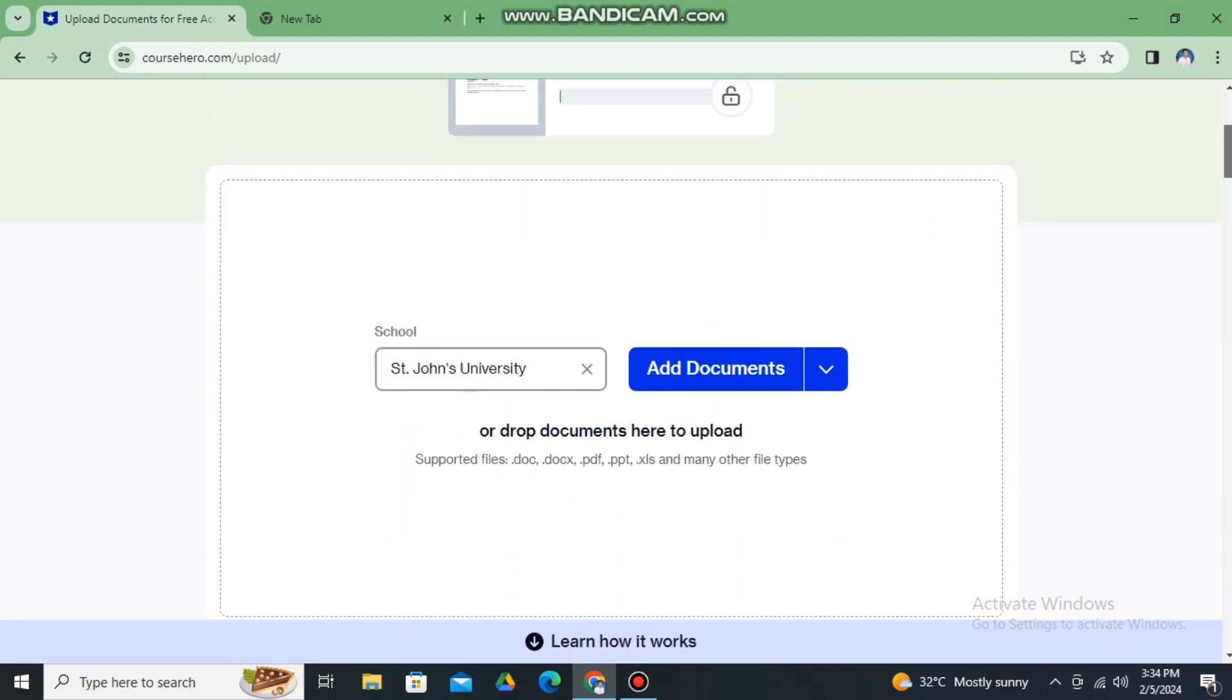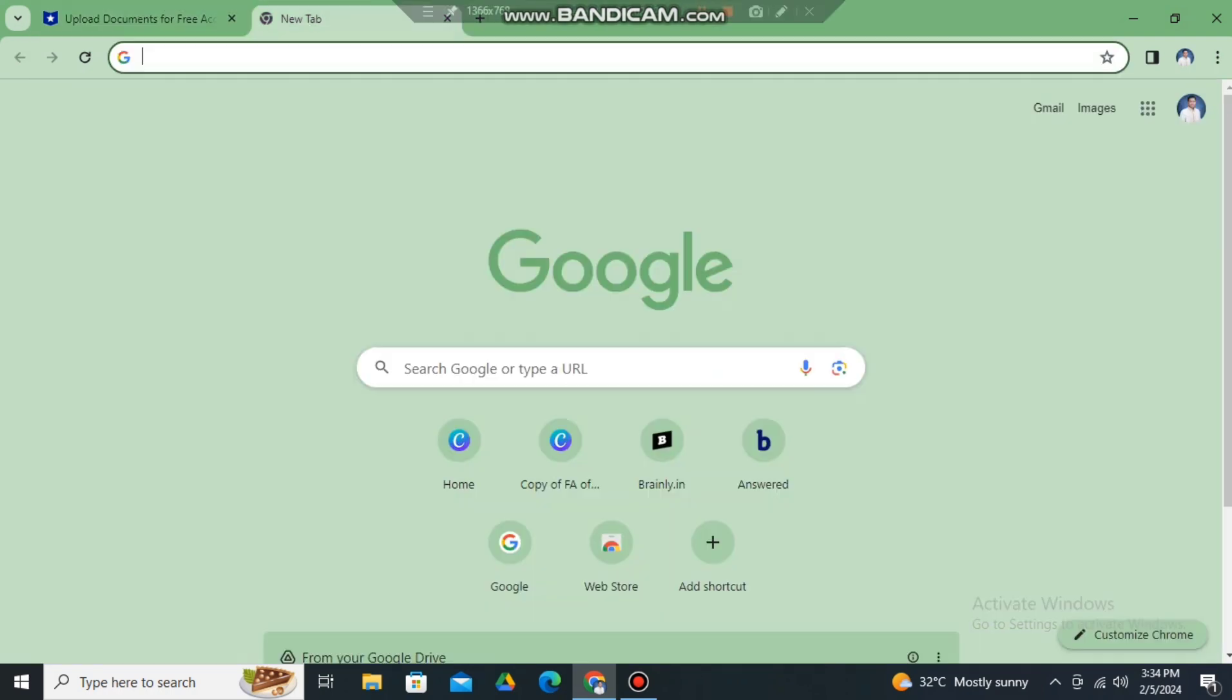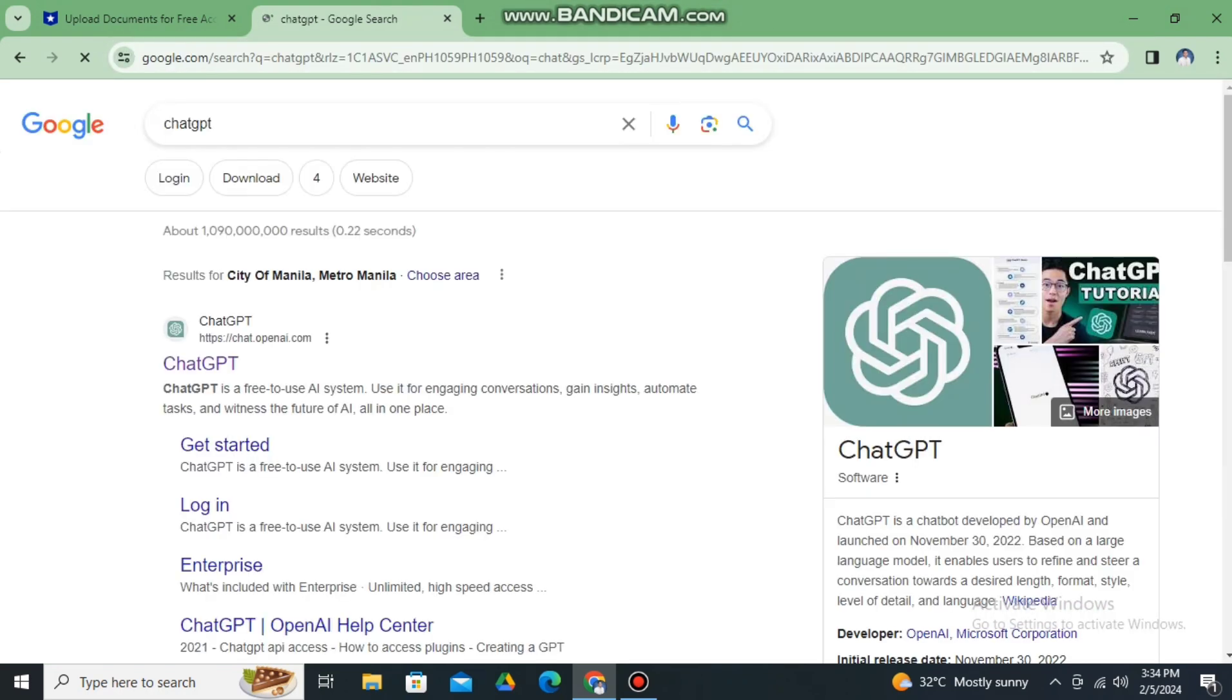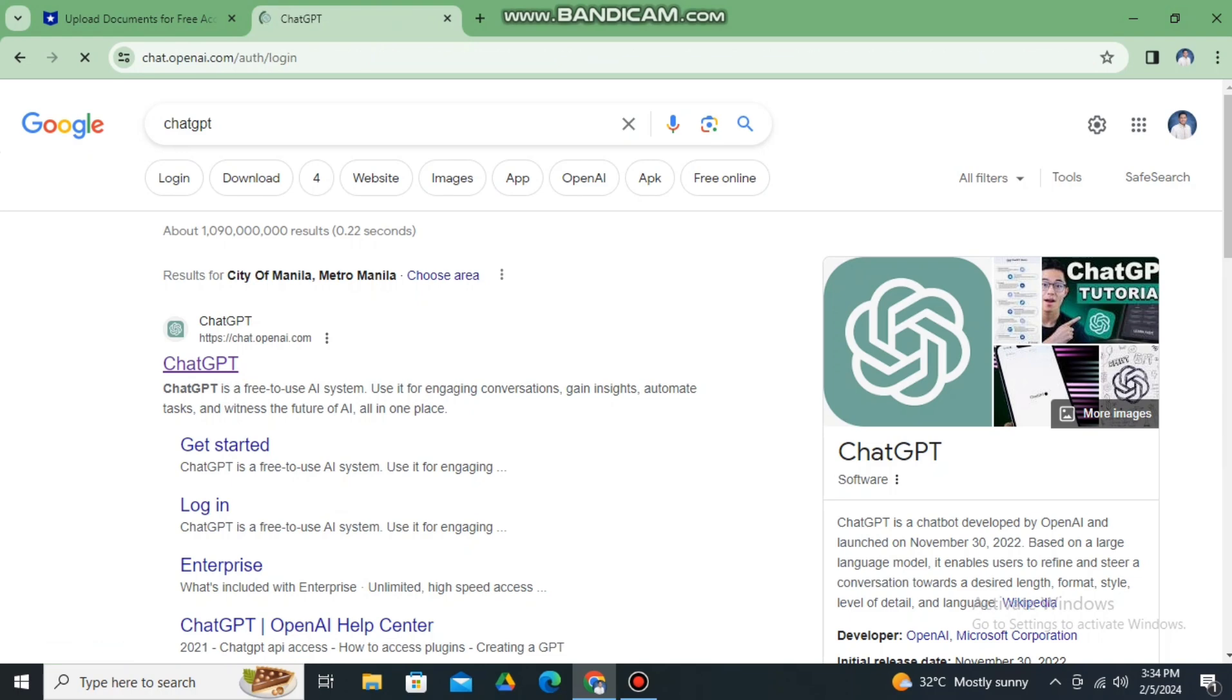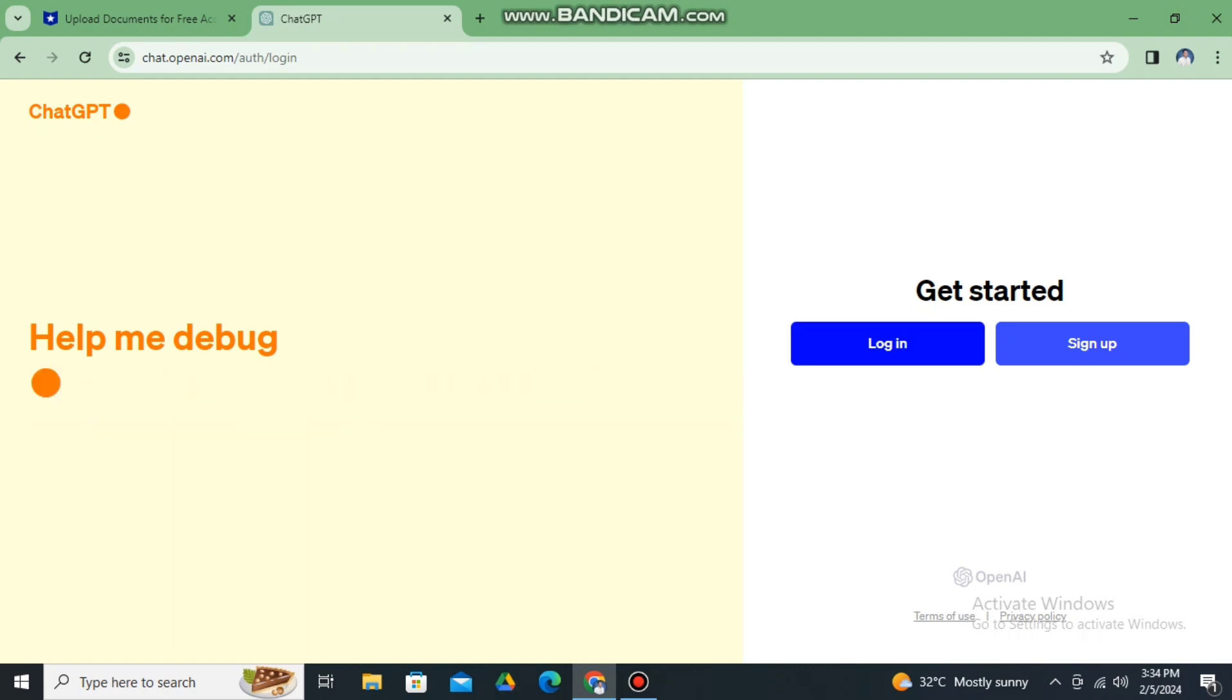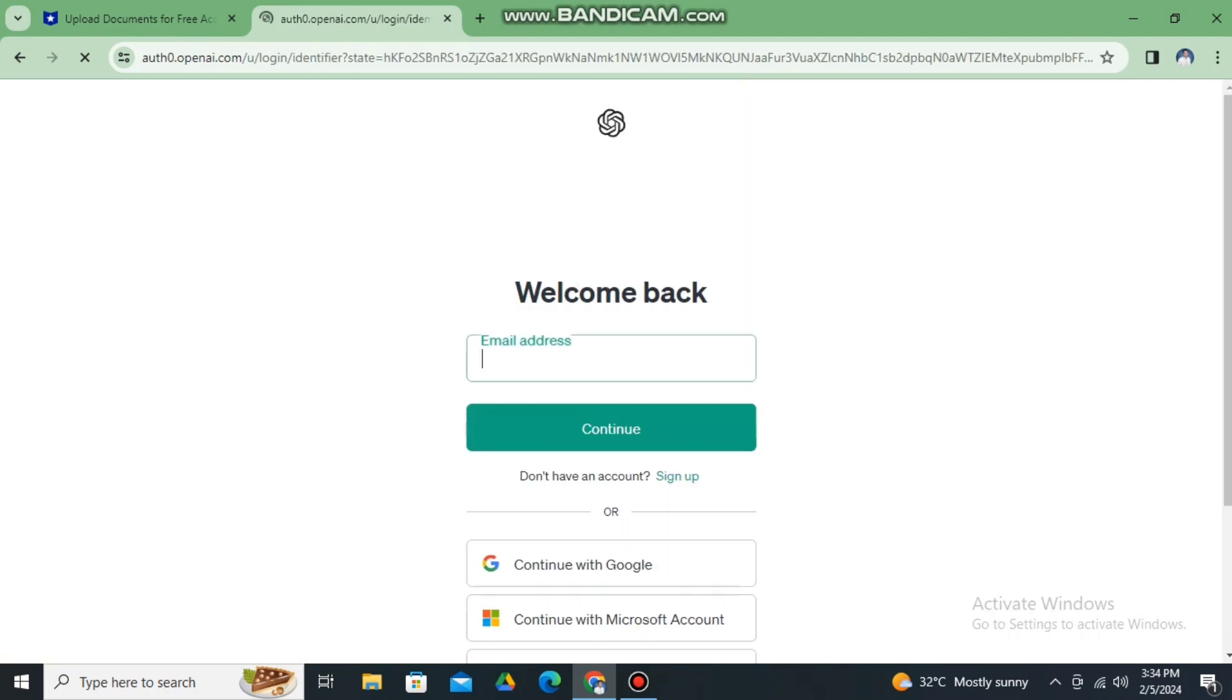So let's use ChatGPT to create our own documents. Simply log in to ChatGPT using your Google account. Continue with Google, and then after that...